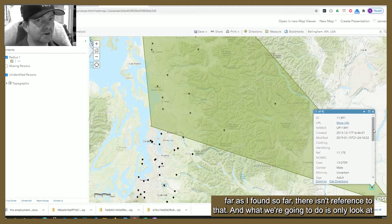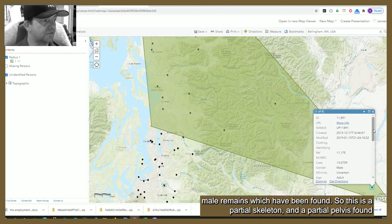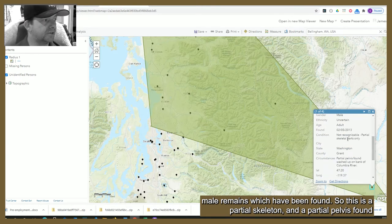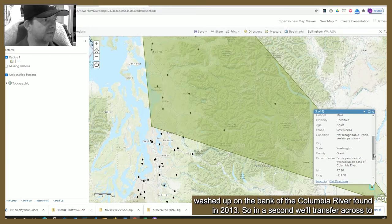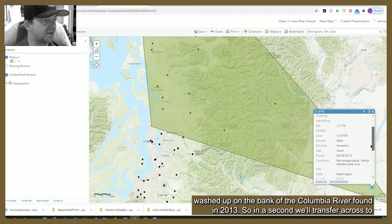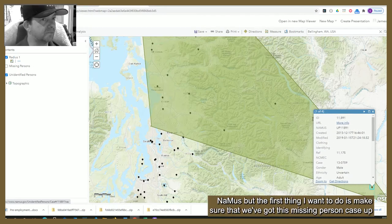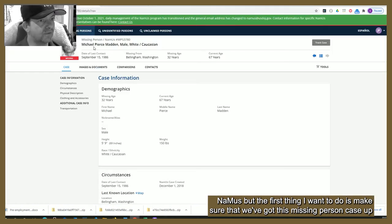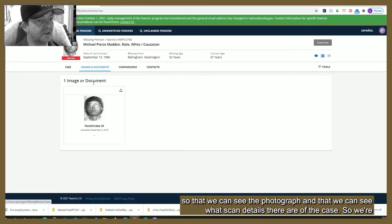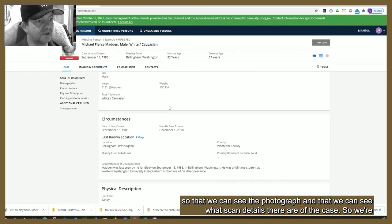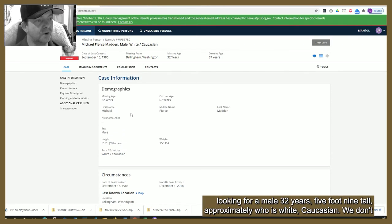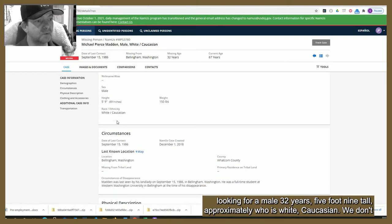We're going to look at only male remains. The first is a partial skeleton and a partial pelvis found washed up on the bank of the Columbia River, found in 2013. In a moment we'll transfer across to NamUs, but first I want to make sure we've got the missing person case up — the photograph and the scan details. We're looking for a male, 32 years old, five foot nine tall, approximately white Caucasian.